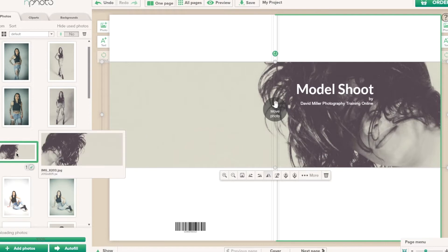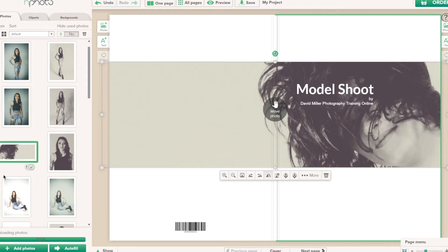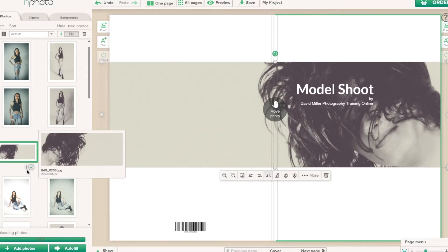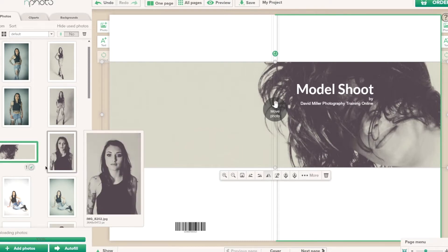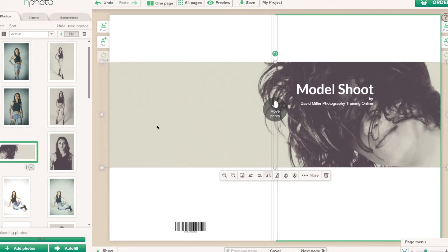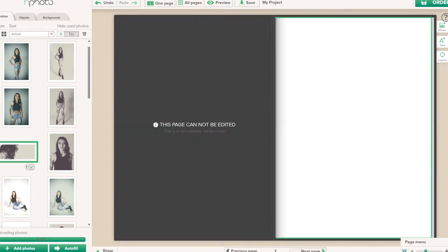You'll see a number one with a tick on the image thumbnail. That indicates the image has been used once and the tick shows it's been used in this creation. We can now go to the next page.